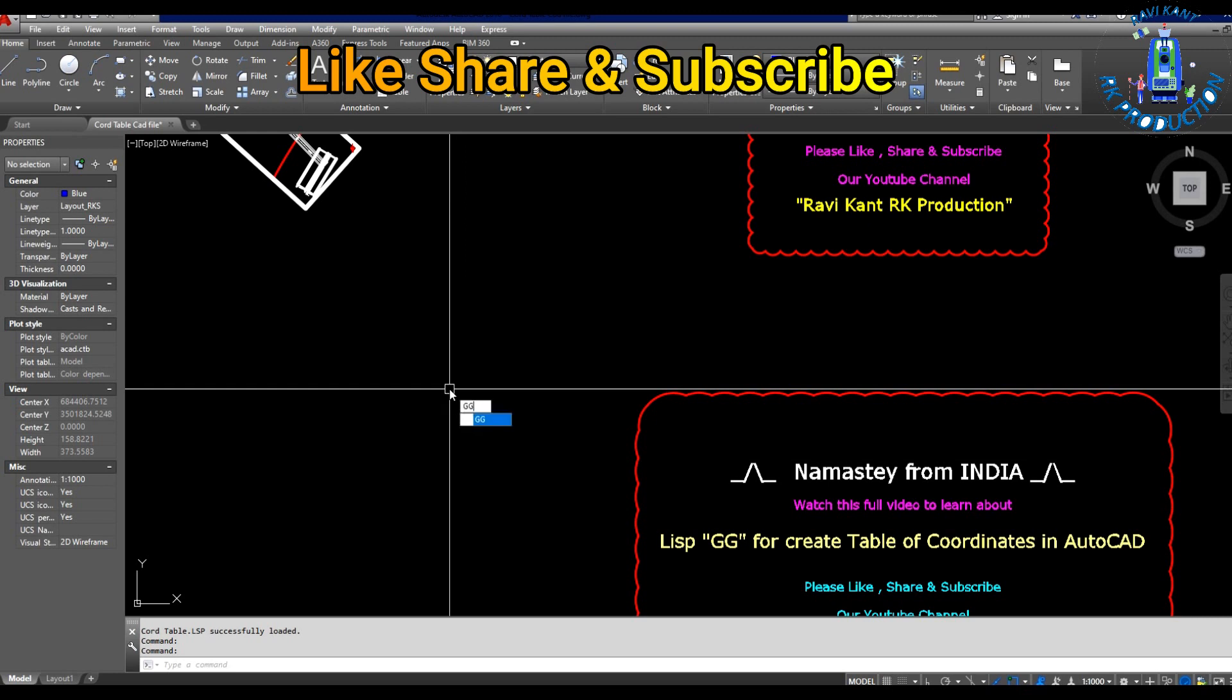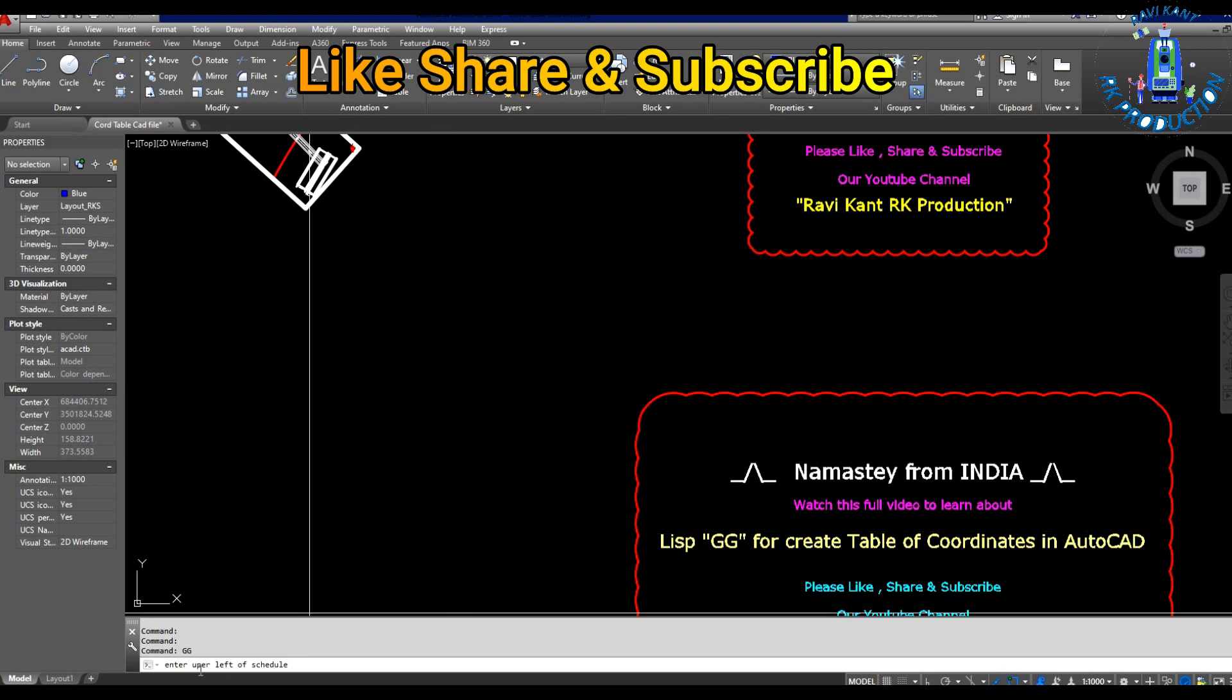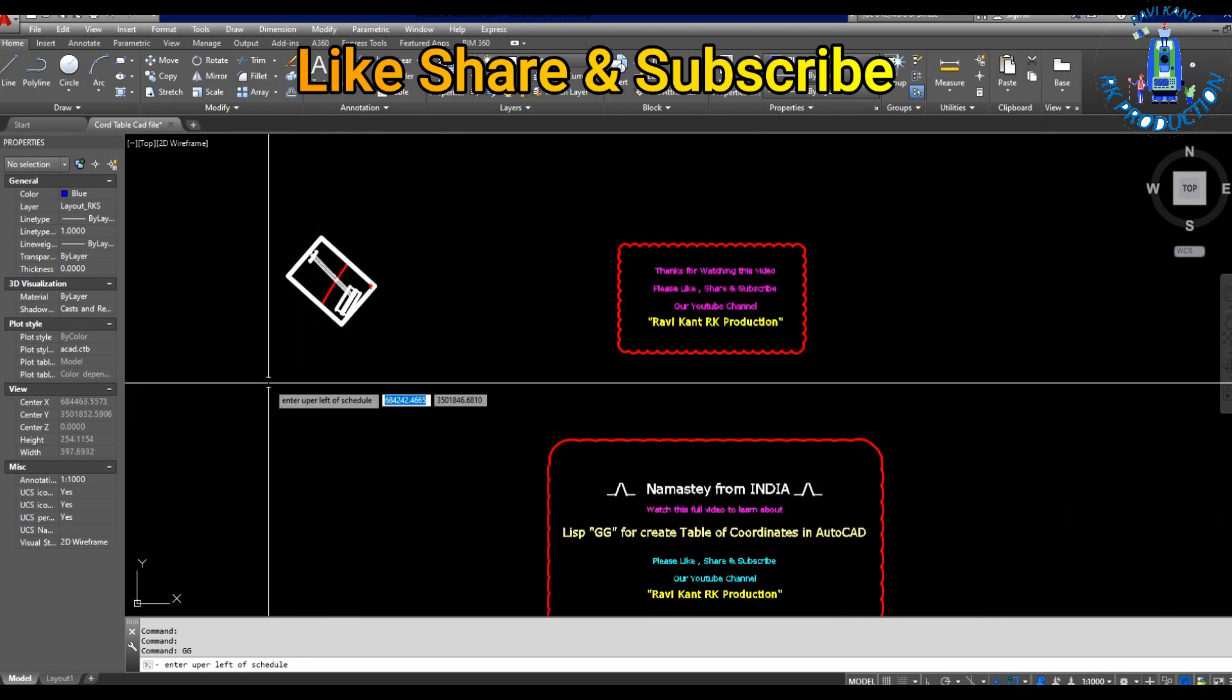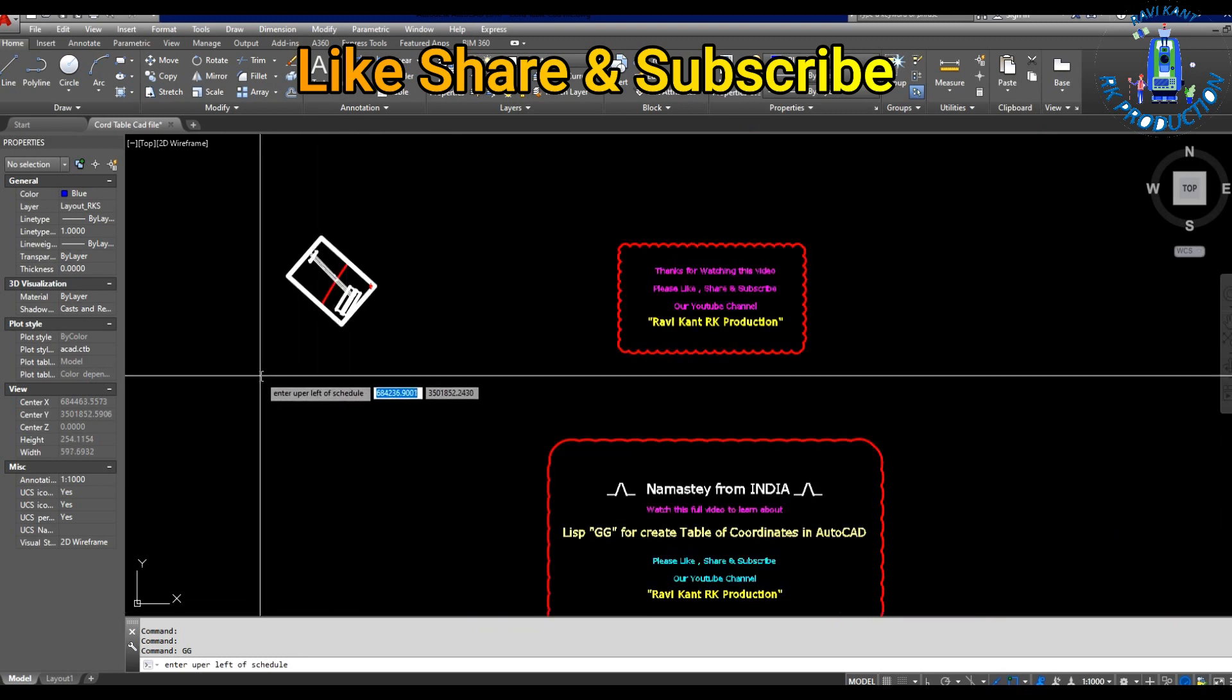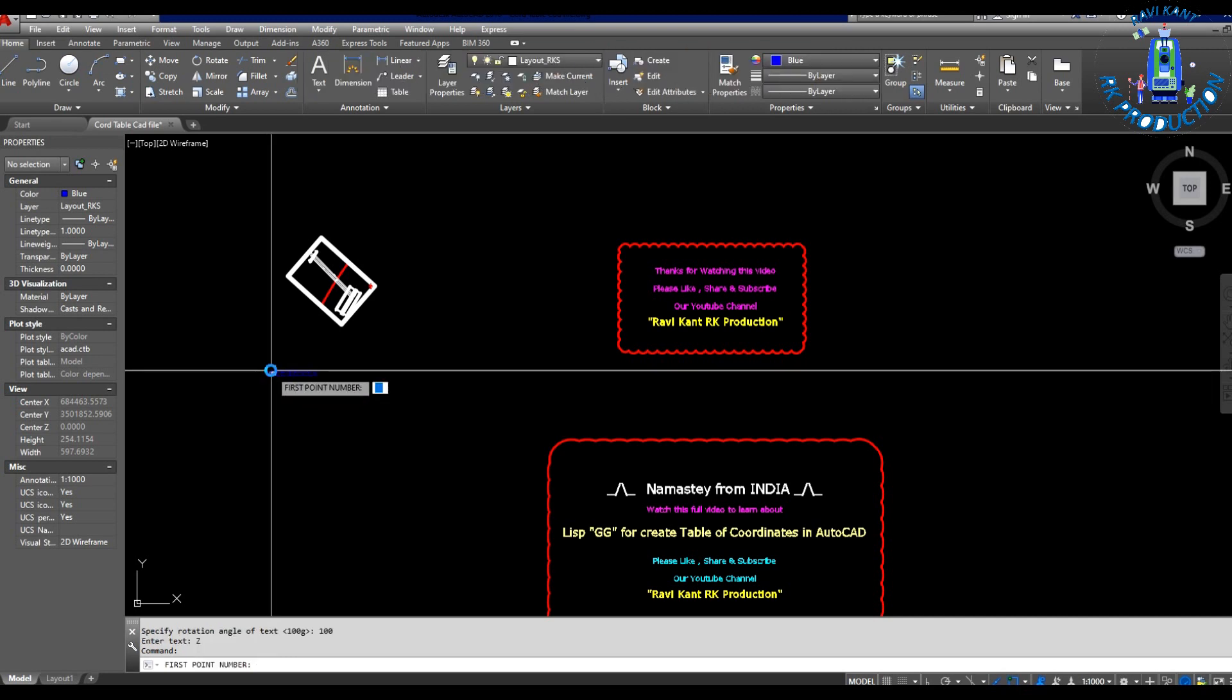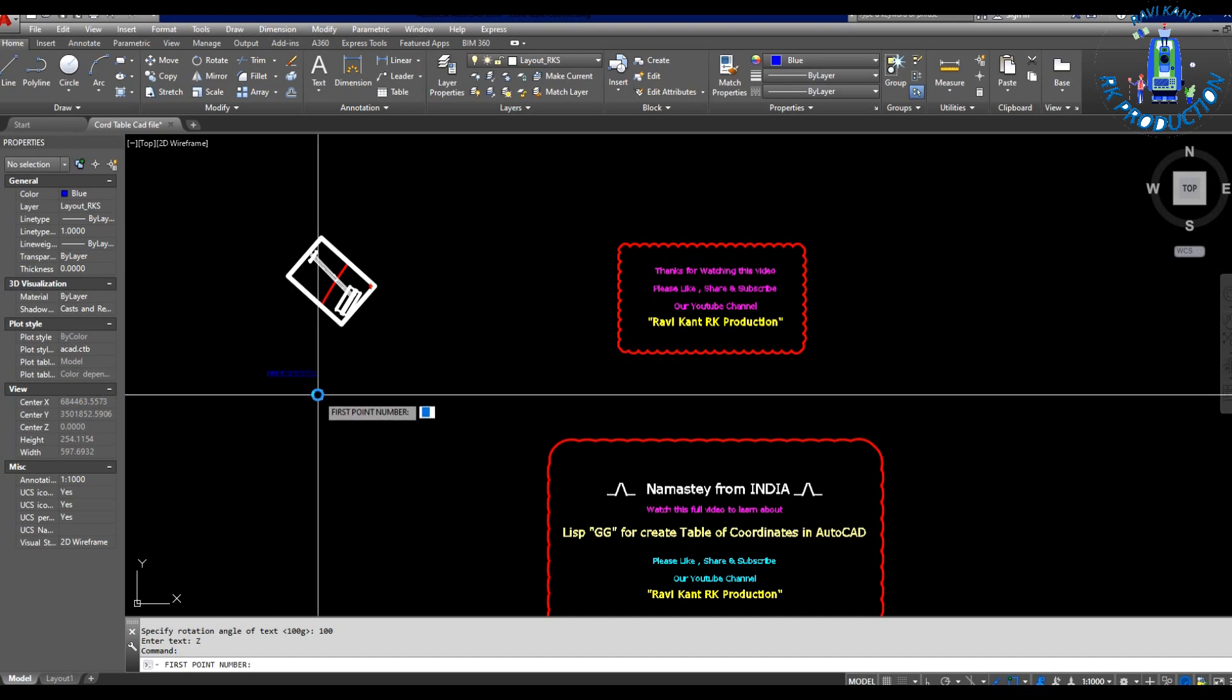After that, type GG, then enter. Then click at the point where you want to mark your coordinate table. For example, I will mark my table here, so I have clicked here.